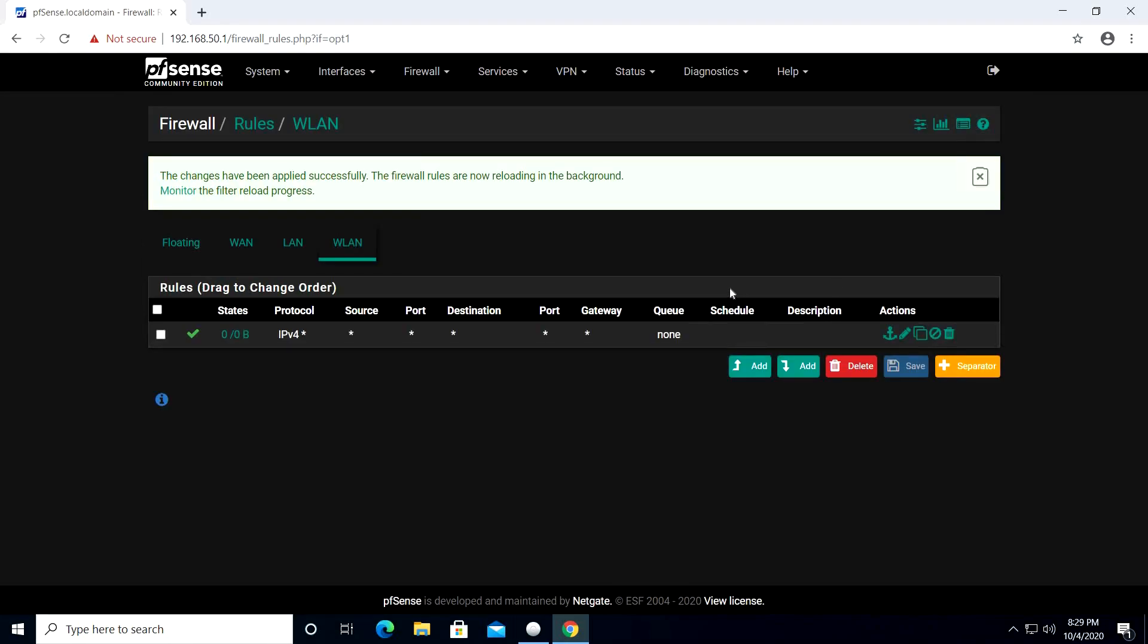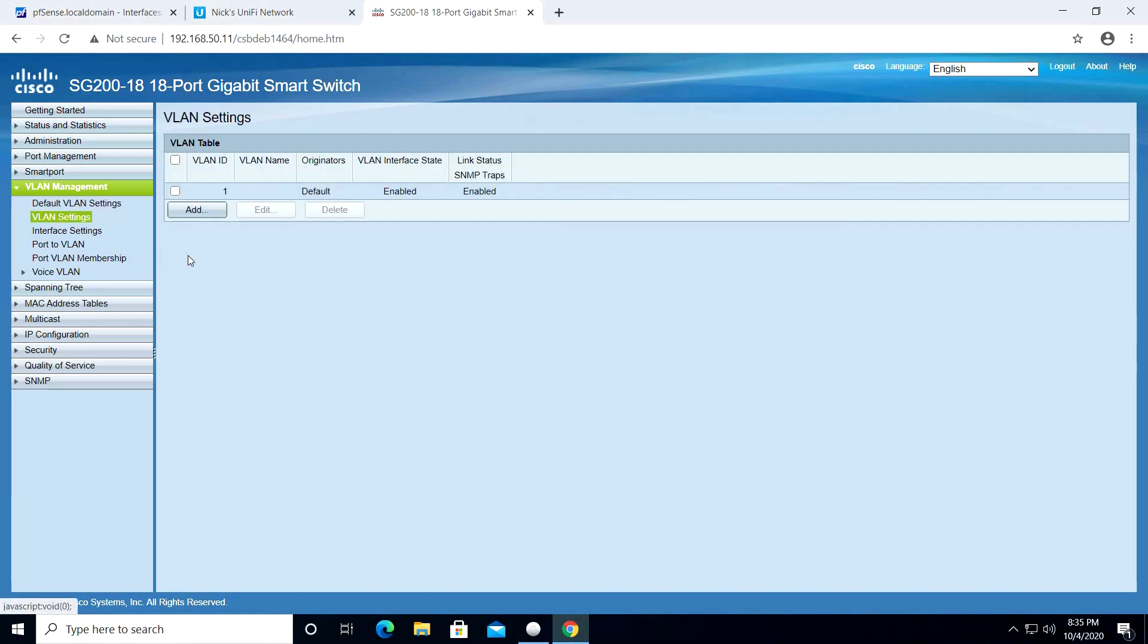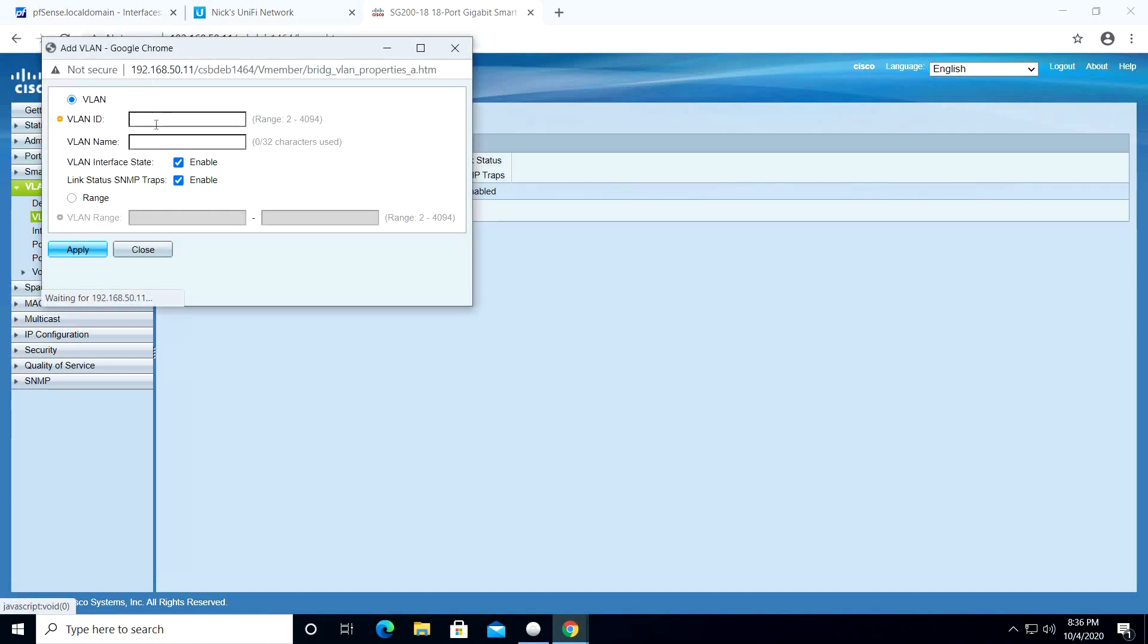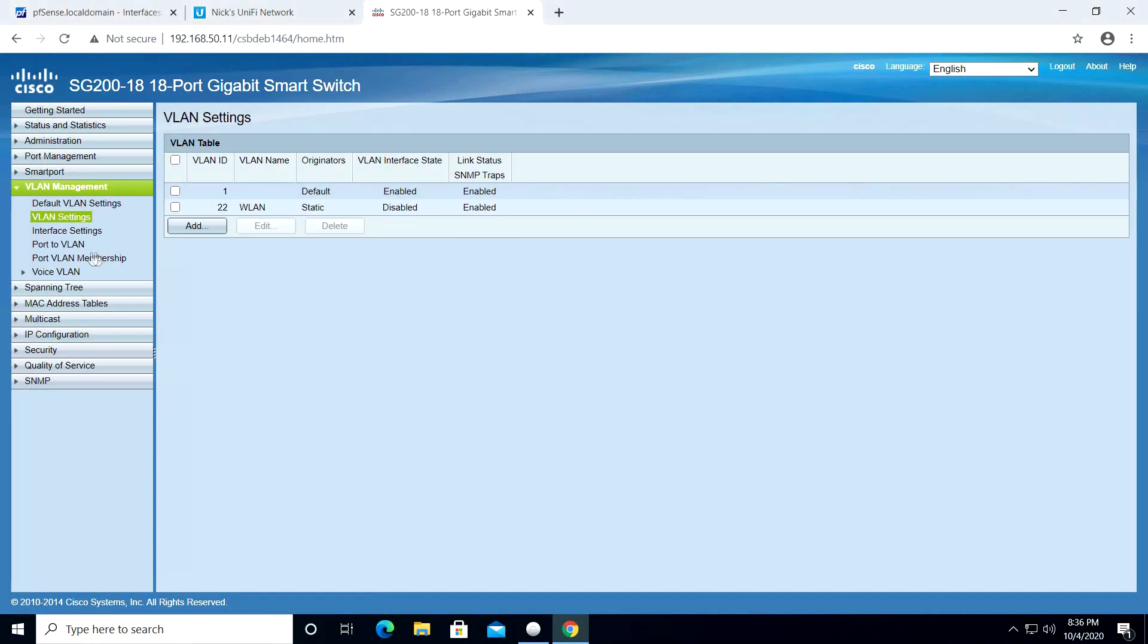Okay, let's now jump to our switch configuration. Under VLAN management, select VLAN settings. Click Add. In the VLAN ID, put 22, and in the VLAN name put WLAN, and click Apply.